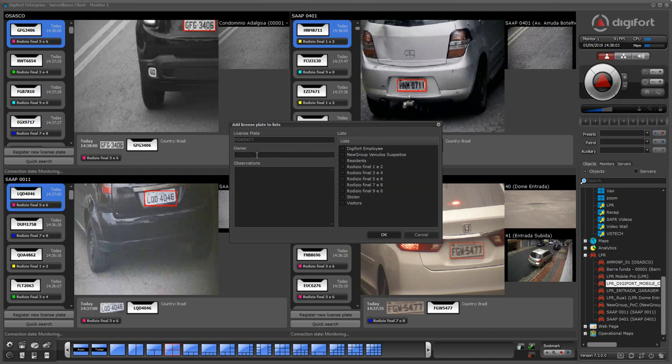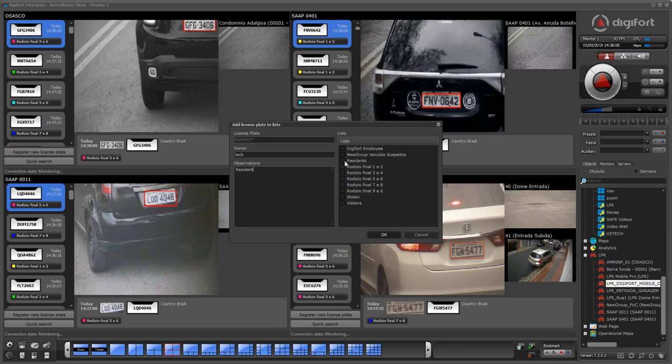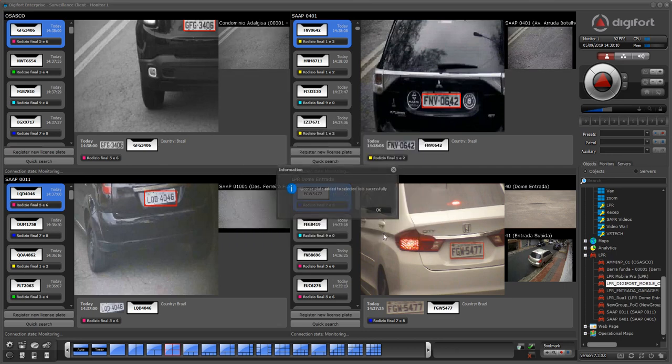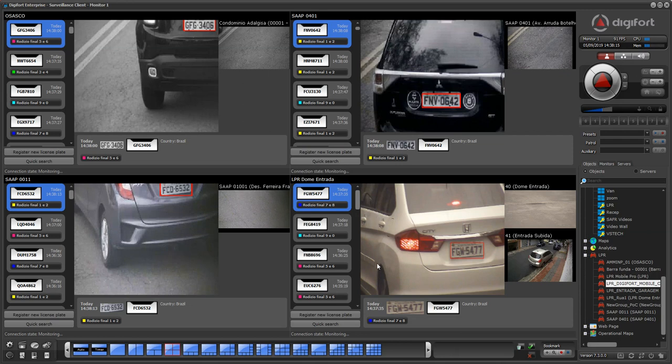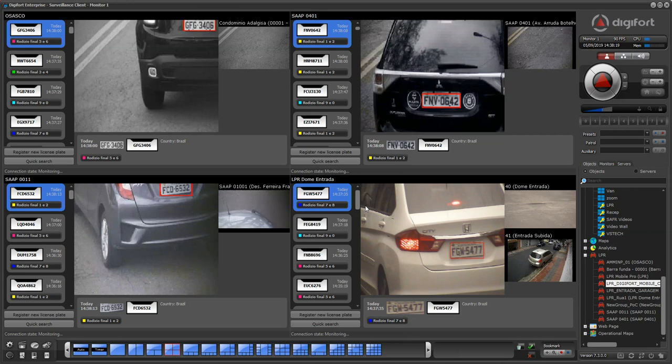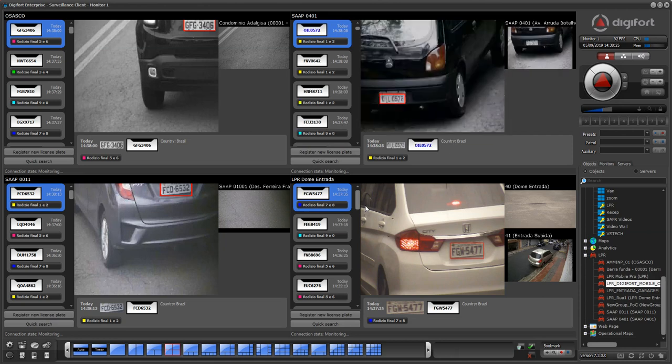Now he's going to be on the list 'resident.' Assuming that I already have the system configured to trigger an event when any resident is recognized and opening a gate, the next time that car is recognized, the gate is going to open automatically.